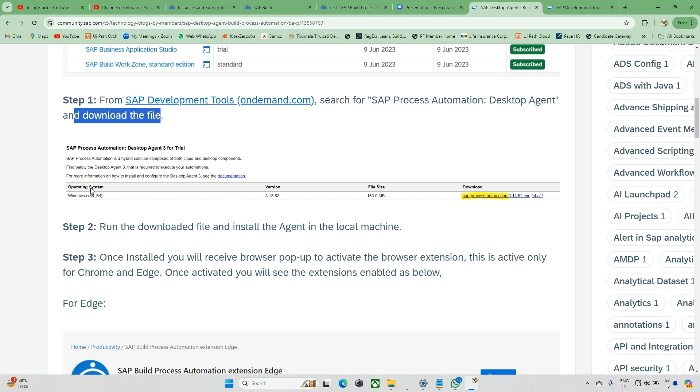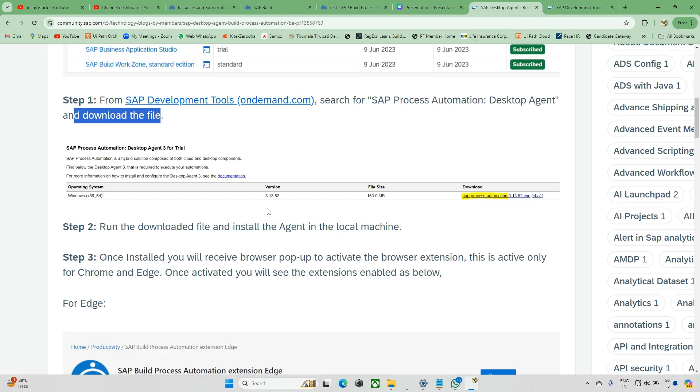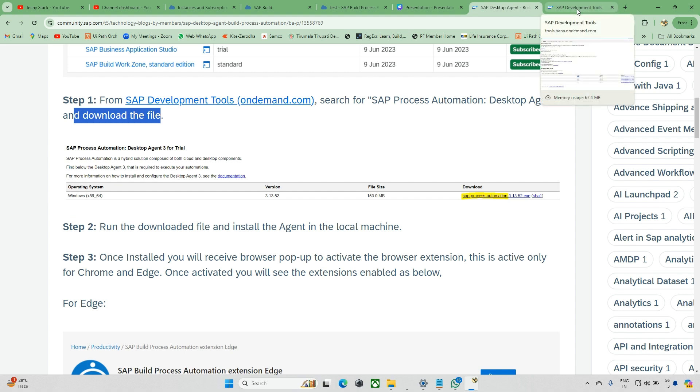Just refer to this link, I'll put it in the description. It shows operating system and version. The version might be different. You can see Windows x64, so it's 64-bit. I don't think it will work for 32-bit. Make sure you have this operating system. I have version 3.24.54 right now. When I check here, they have a different version, so these types of changes will occur when you're downloading.